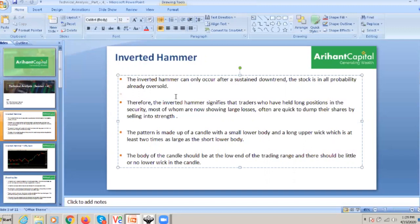The first is the inverted hammer. The inverted hammer can only occur after a sustainable downtrend. It means that when the inverted hammer will occur, we will identify when sustained. After the downtrend is completed in the stock, the stock is in all probability oversold. Therefore, the inverted hammer is a significant signal for traders who hold a long position in the security.